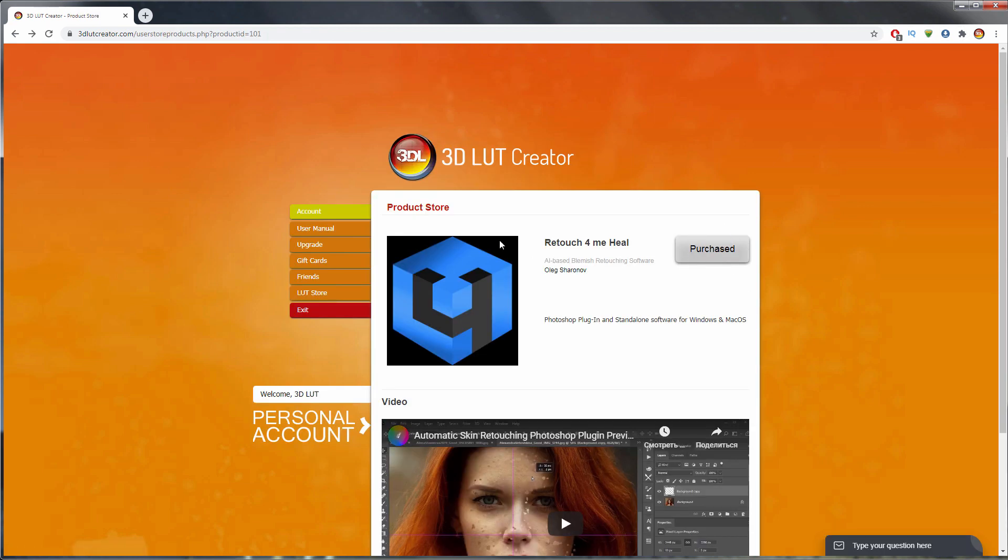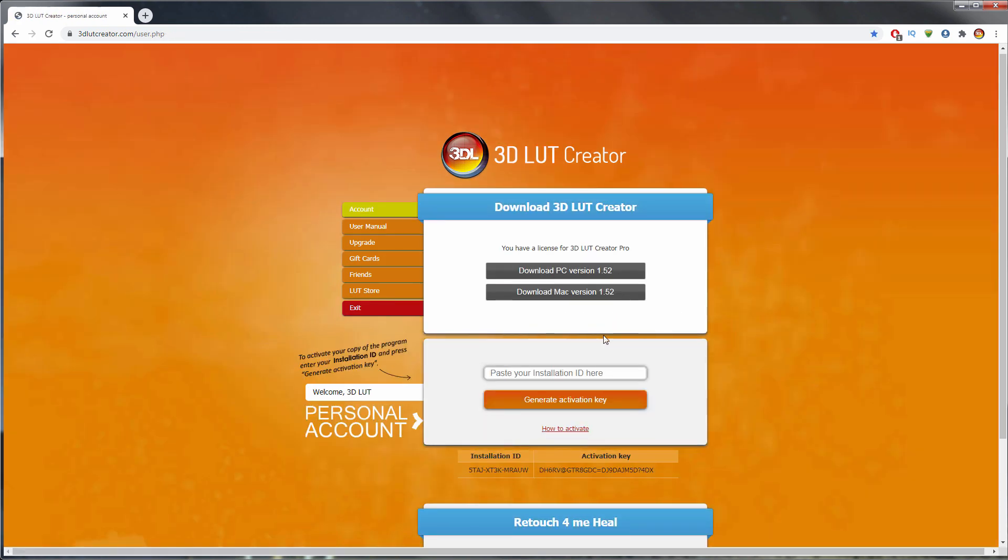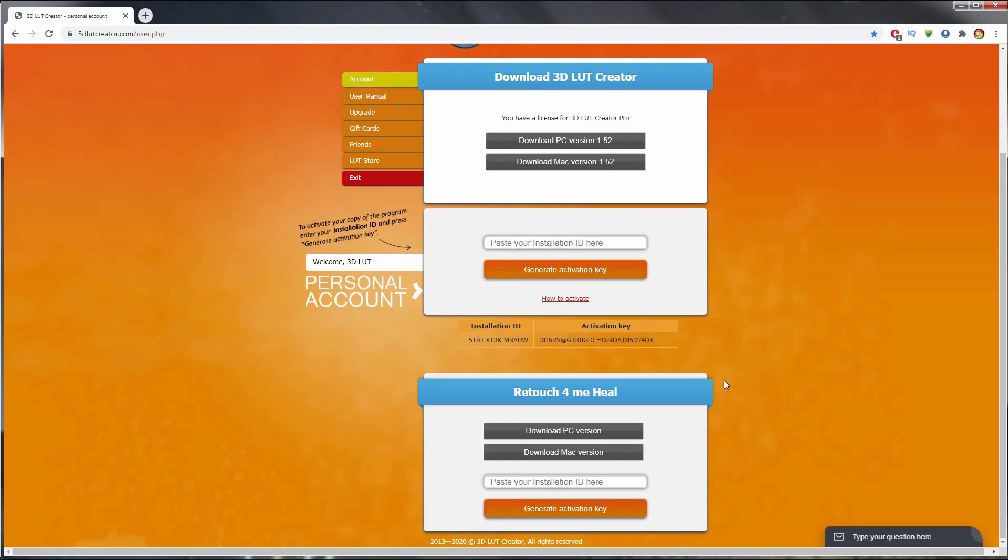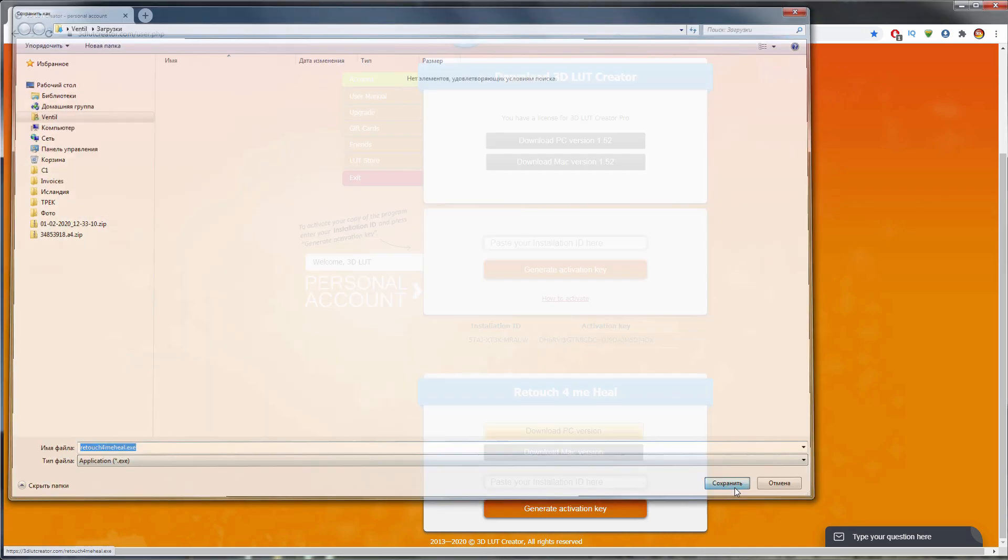I have already purchased the application, so I go to the main tab of the account. Both Windows and Mac versions of the application are available right after purchase. I'm downloading Windows version and running the installation.